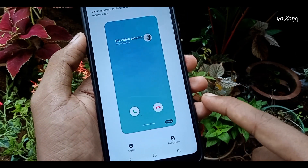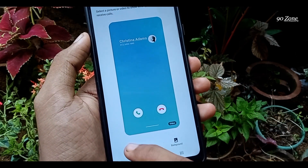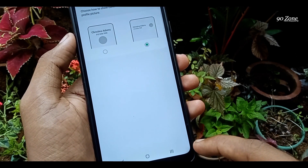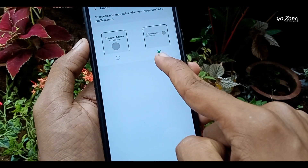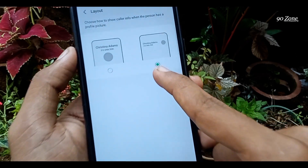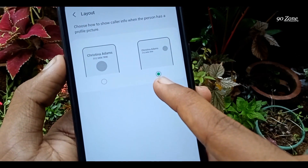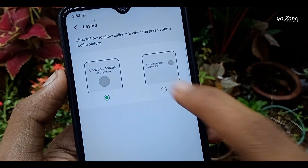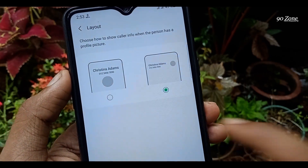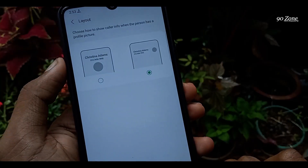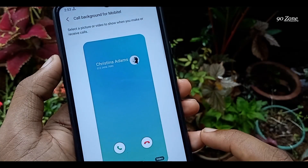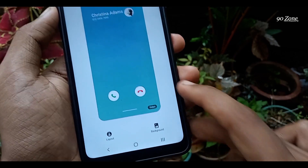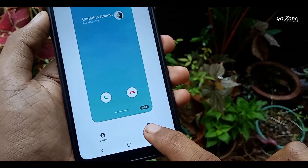Click on the layout button in the bottom left corner. Now you can change your whole layout here. If you want to change your call background, click on the background icon.